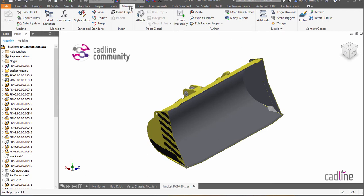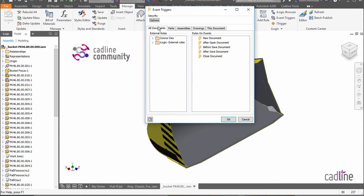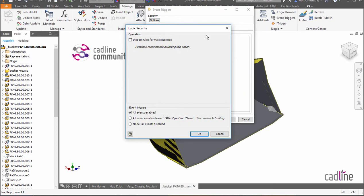So if we have a look on our manage tab and we go over to the event triggers, you'll see that we have our security options at the top over here. And you can read more about this on my previous blog on Inventor 2018.1 iLogic security announcements.